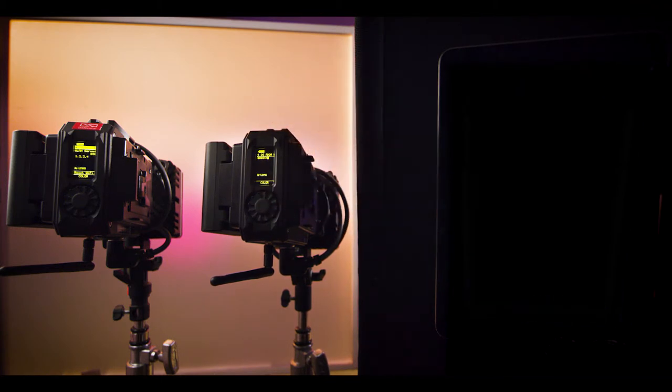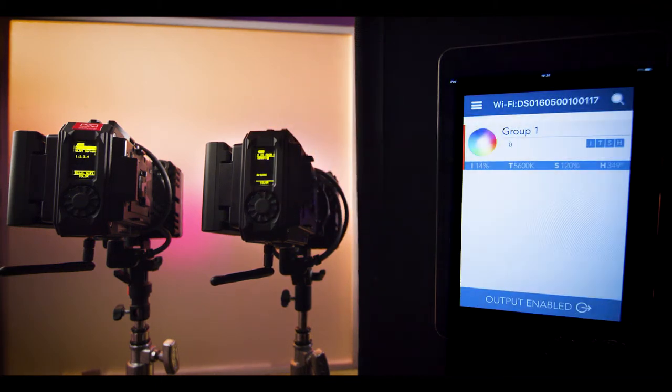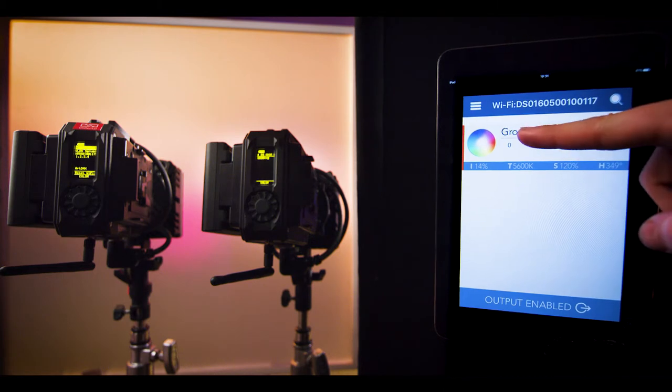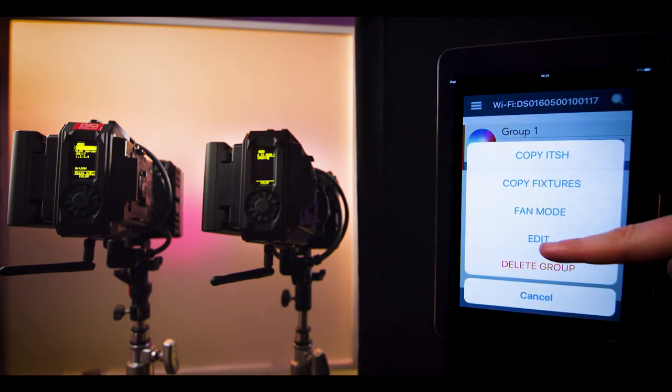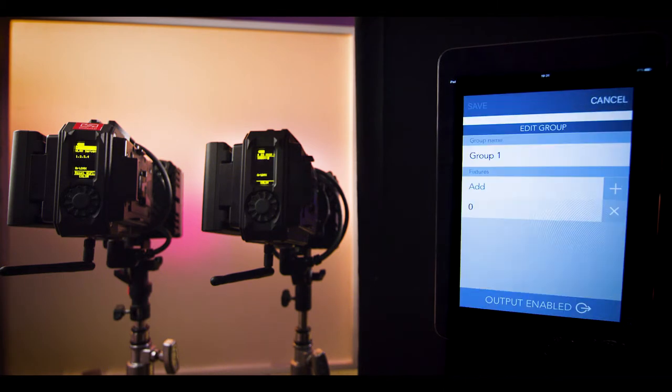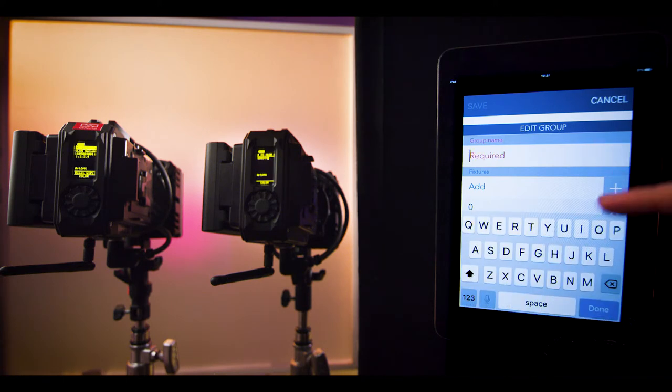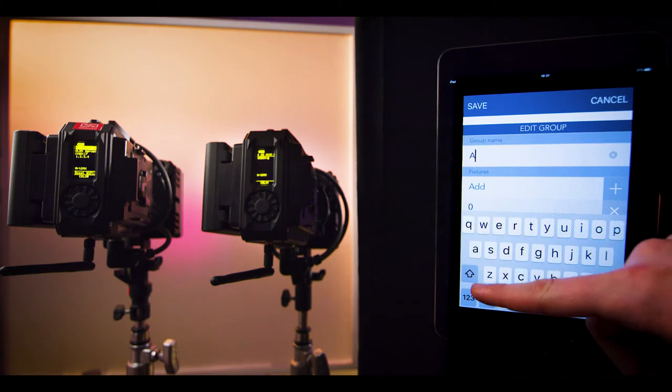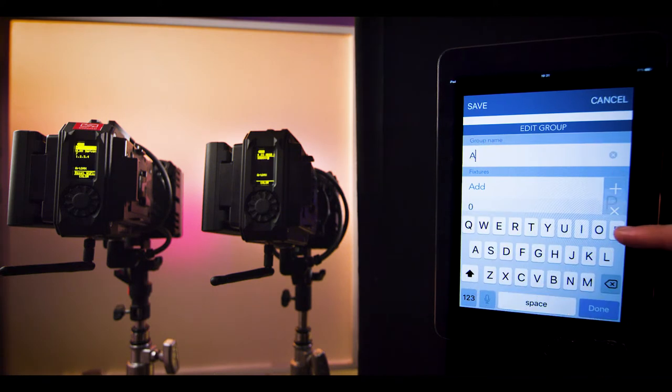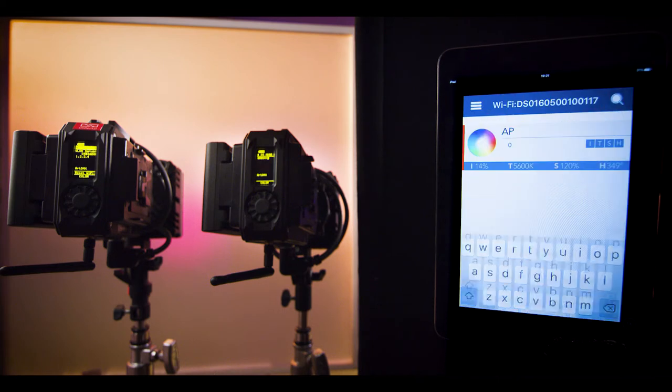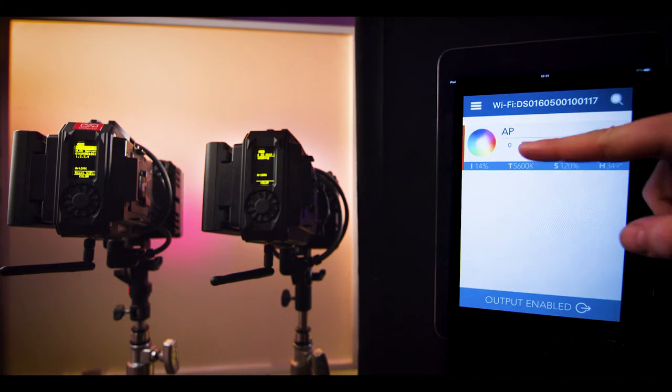Now go back to the Digital Sputnik application and create new groups. Now that we have split our lights into different channels, we will rename this group to AP for access point. It will contain the light that stayed on channel 0.